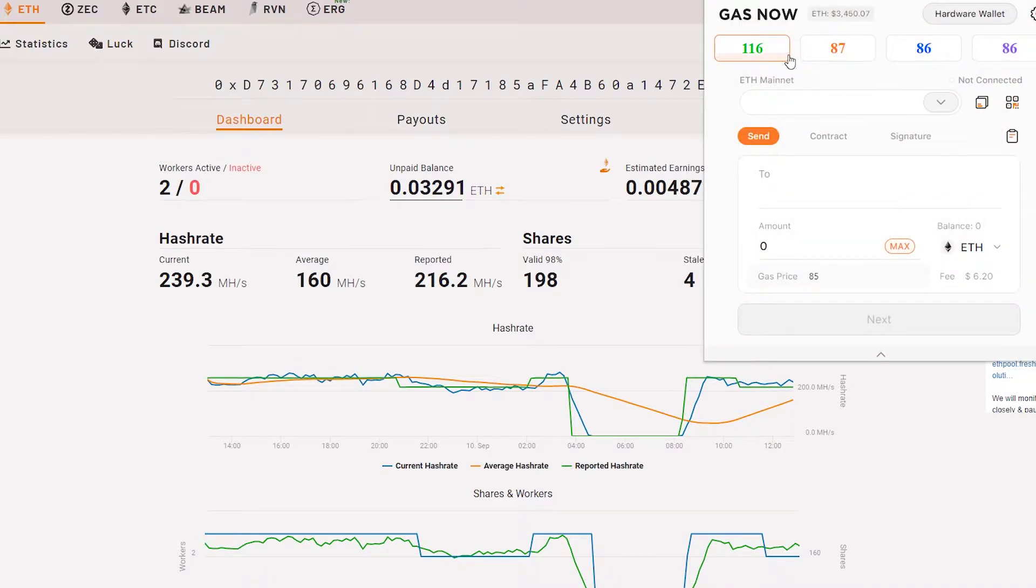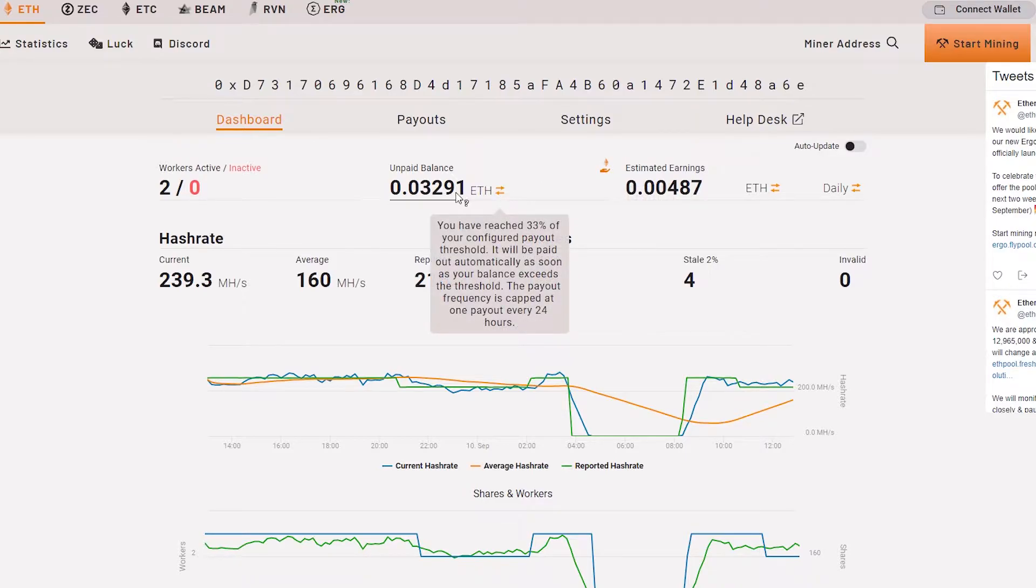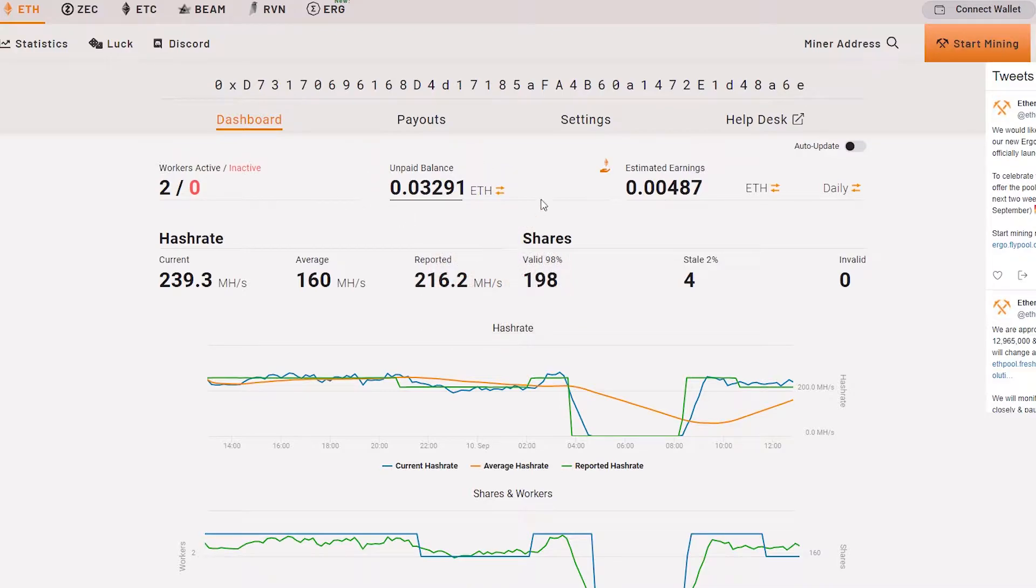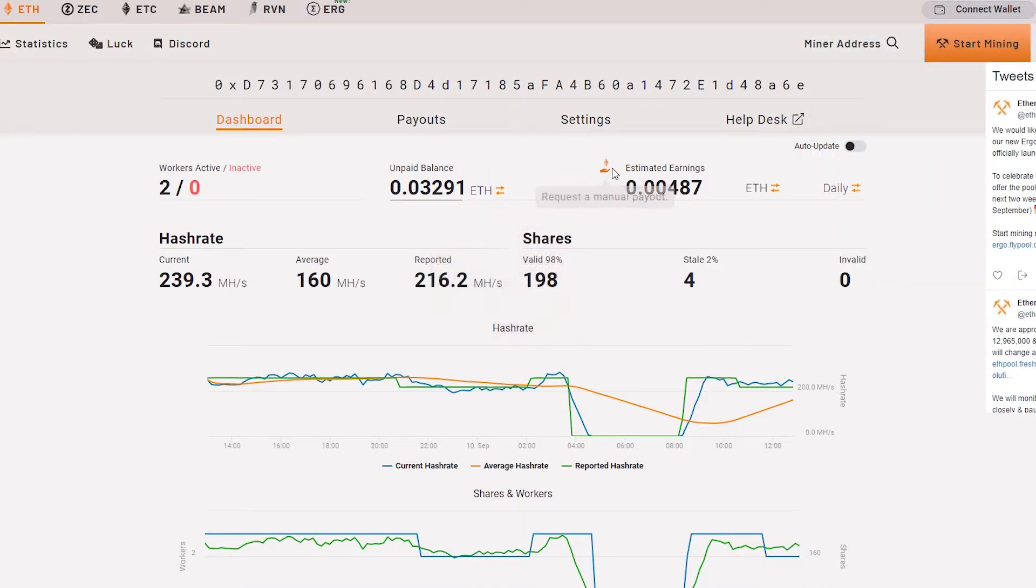Now we're going to request a manual payout and see how much we need to pay for the gas price for this one transaction from Ethermine pool to our MetaMask wallet.